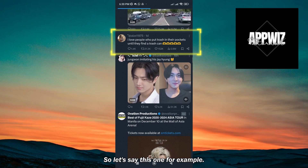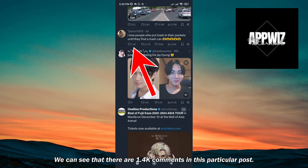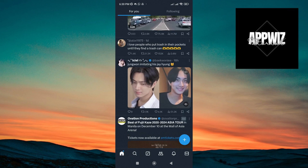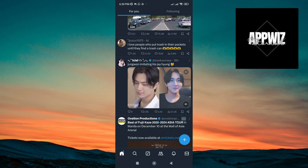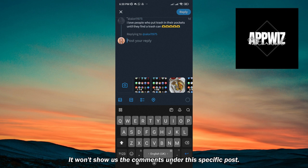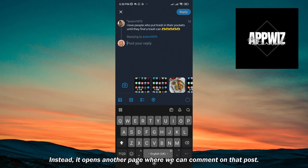Let's say this one for example. We can see that there are 1.4k comments in this particular post, but if we try to tap on the comment icon, it won't show us the comments under this specific post. Instead, it opens another page where we can comment on that post.